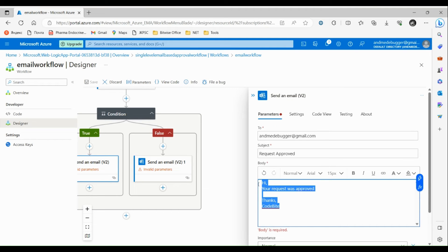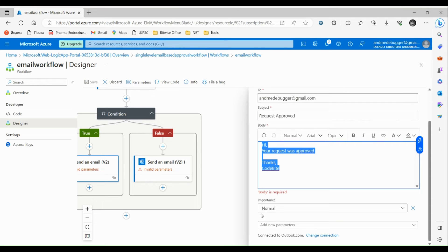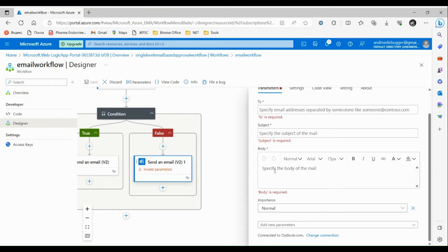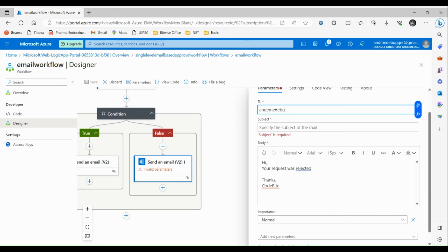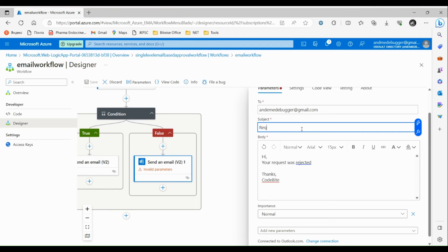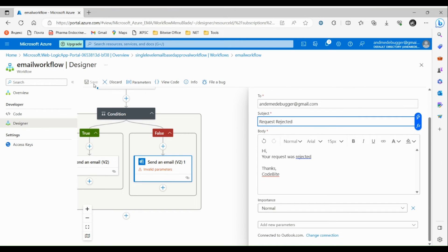Let's copy this subject and configure the false path email. Paste it and change it to 'Request Rejected'. The recipient is anmedebugger@gmail.com and the subject is 'Request Rejected'. Let's save our workflow.